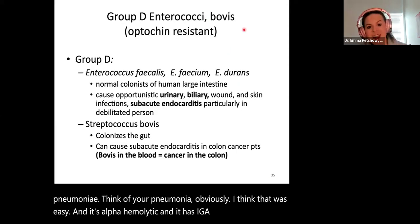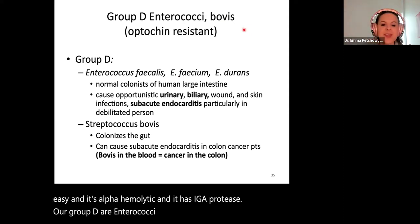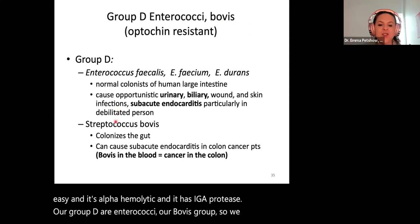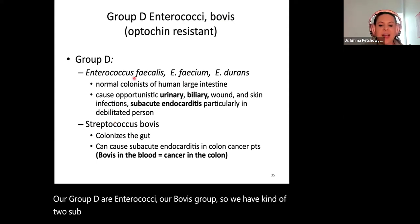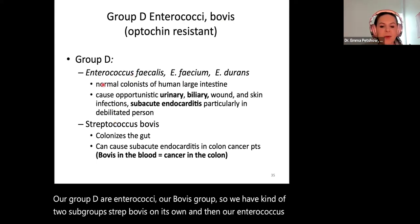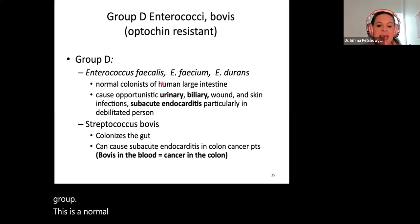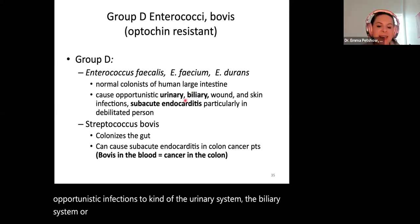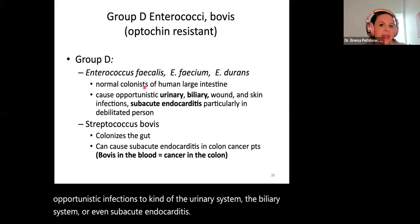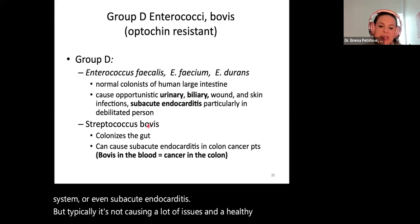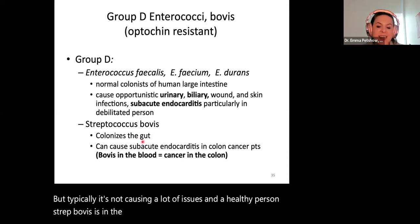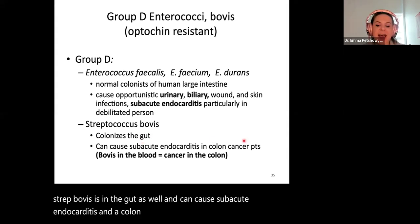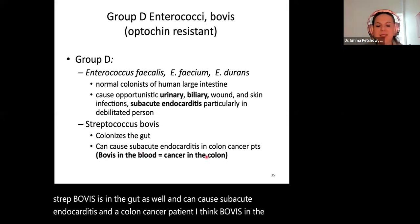Group D includes enterococci and strep bovis. Enterococcus is a normal colonist of the human gut and can cause opportunistic infections of the urinary system, biliary system, or subacute endocarditis, but typically causes no issues in a healthy person. Strep bovis is also in the gut and can cause subacute endocarditis in colon cancer patients — think 'bovis in the blood, cancer in the colon.' That's the best way to remember that association.